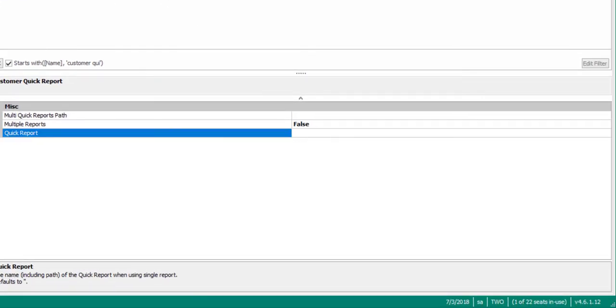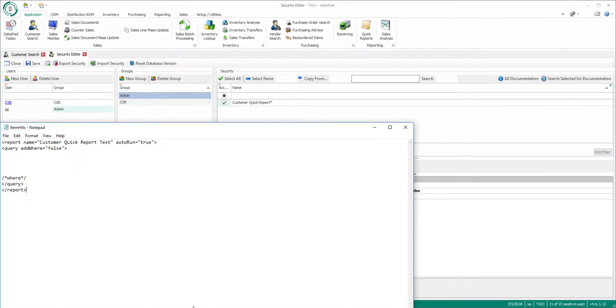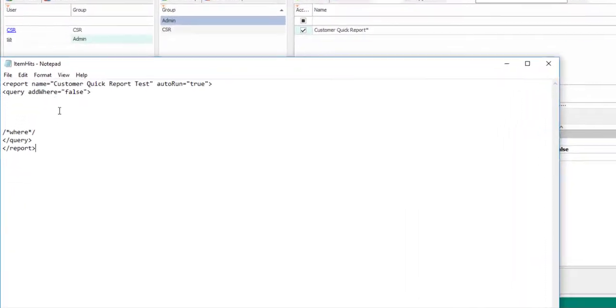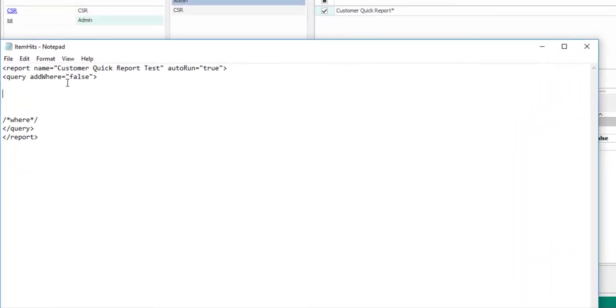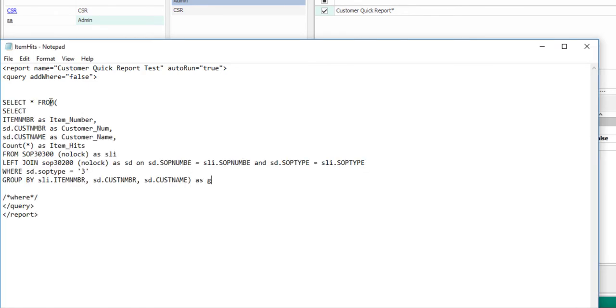Next, let's create the Quick Report. I've got a generic Quick Report template here that I pulled from SalesPad's Quick Report documentation. I've pre-written a basic SQL query to pull the count of the number of times a customer has ordered an item.